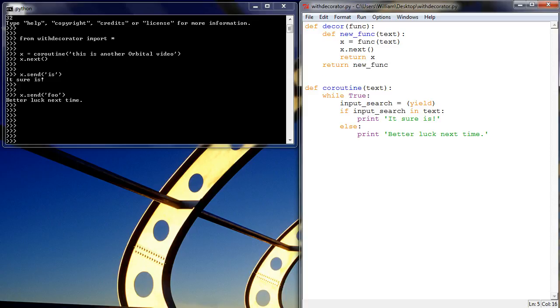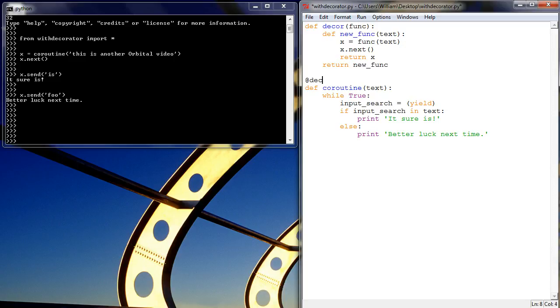So now what we can do is say, in front of our coroutine, we use the at expression, decor, and that's it.